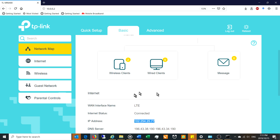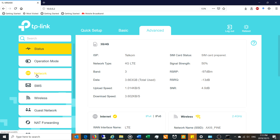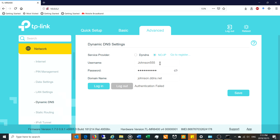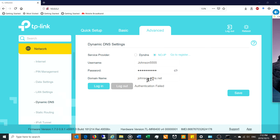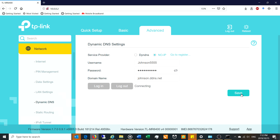Now go back to your TP-Link router, to Advanced > Network > Dynamic DNS. I've pre-populated the fields to make it easier. Select No-IP as the service provider — there's even a link to register. Enter your username, password, and domain name — for example johnson.ddns.net — and click Login. In this demo it says 'Authentication Failed' because I used a fictitious account, but in your case it should say 'Authentication Success'. Then click Save and you're done.